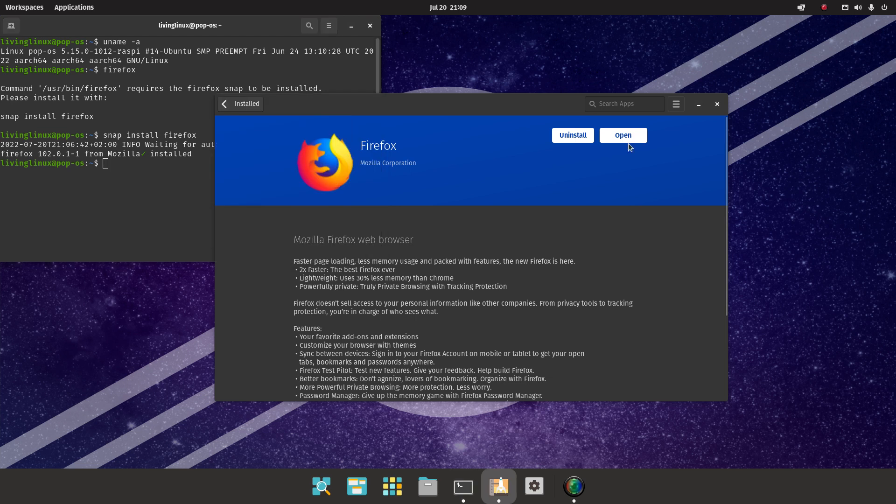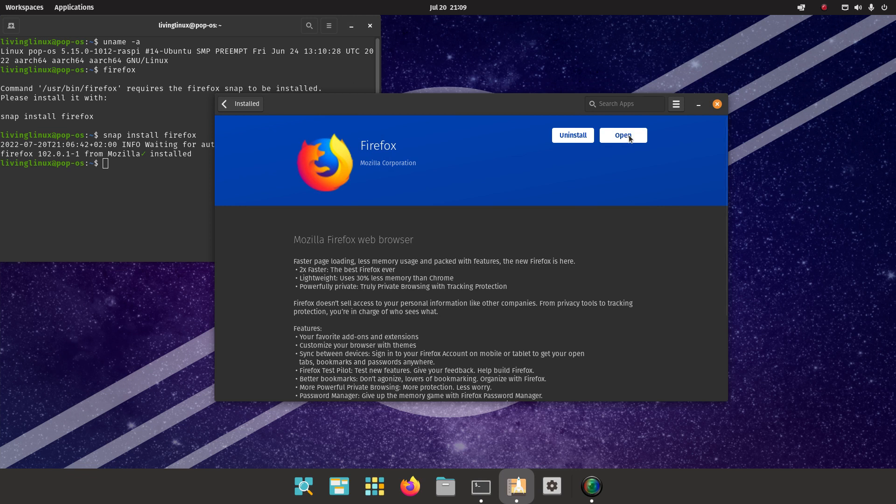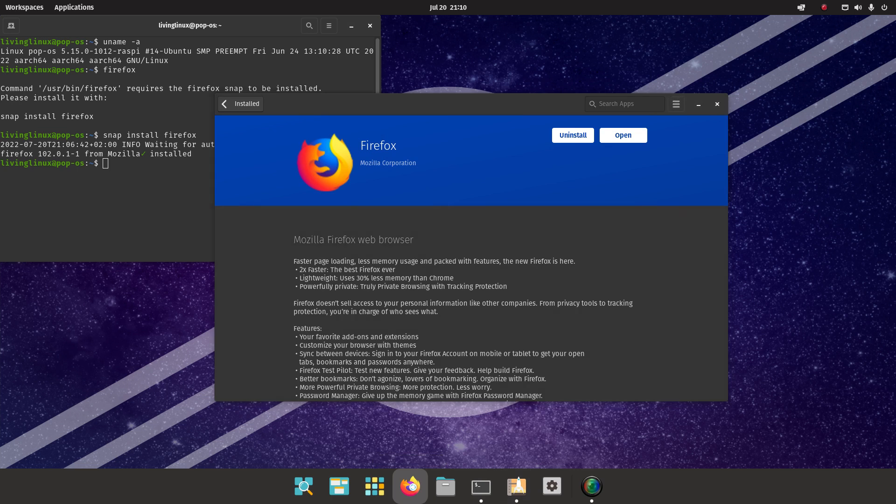So let's see if this does anything. Not really, but now we do have the Firefox icon here. So when we click it, let's see if we click this.